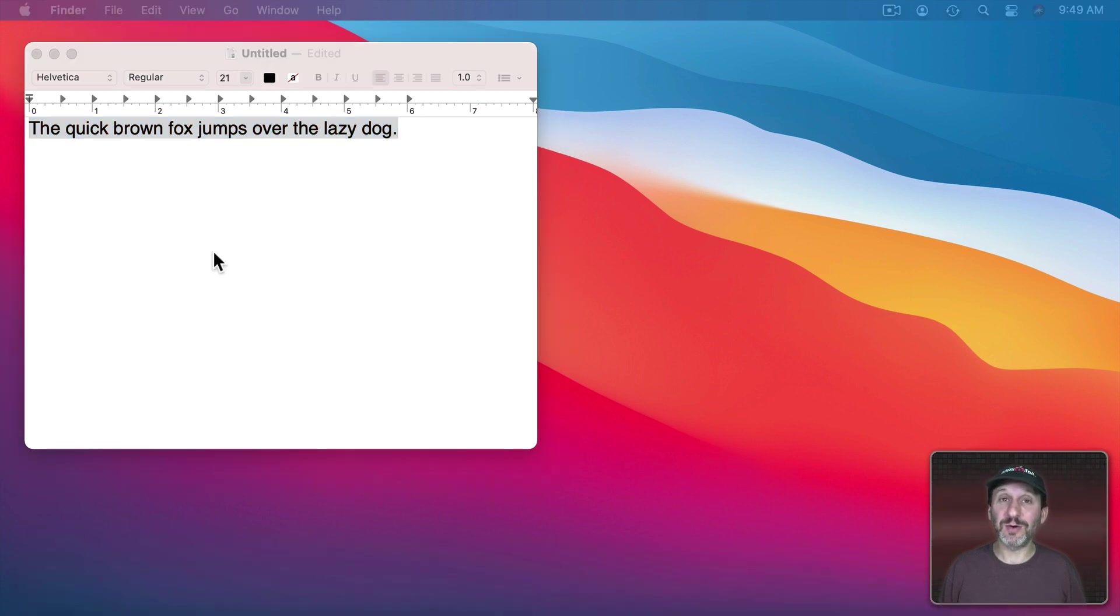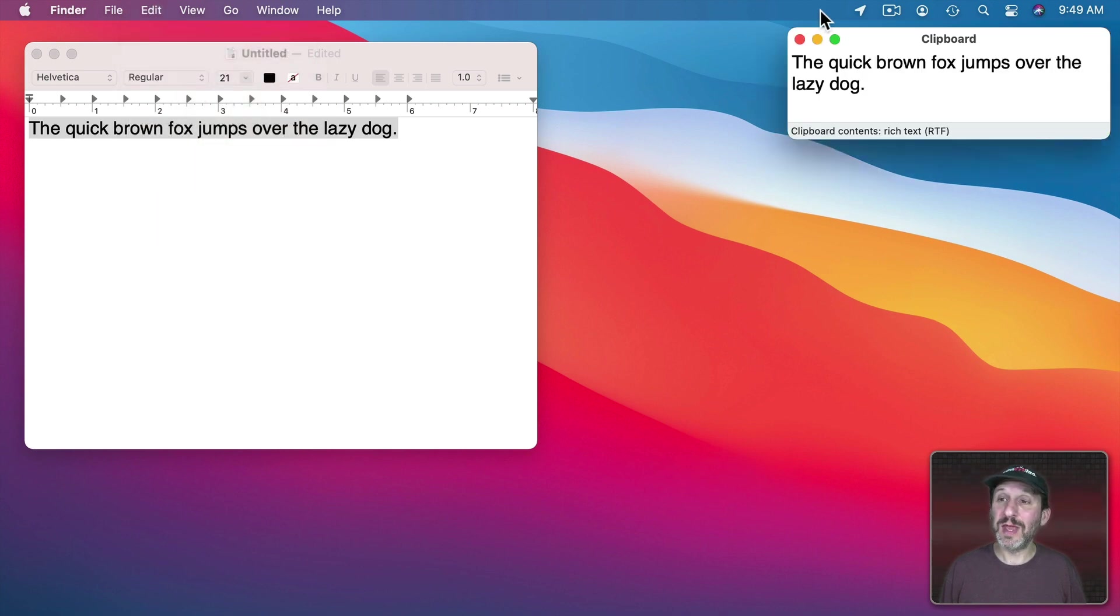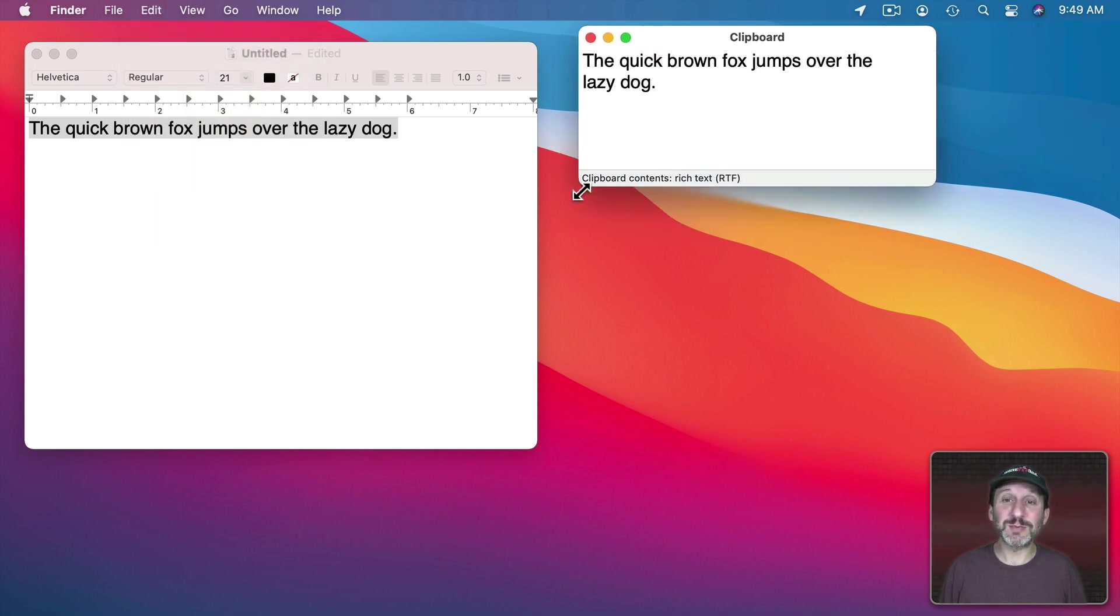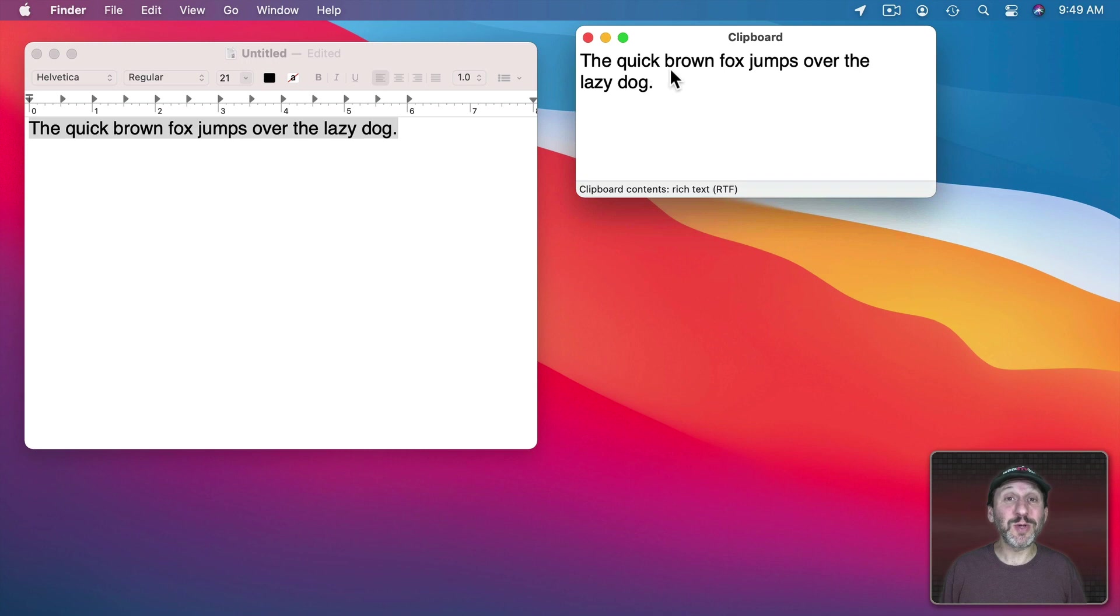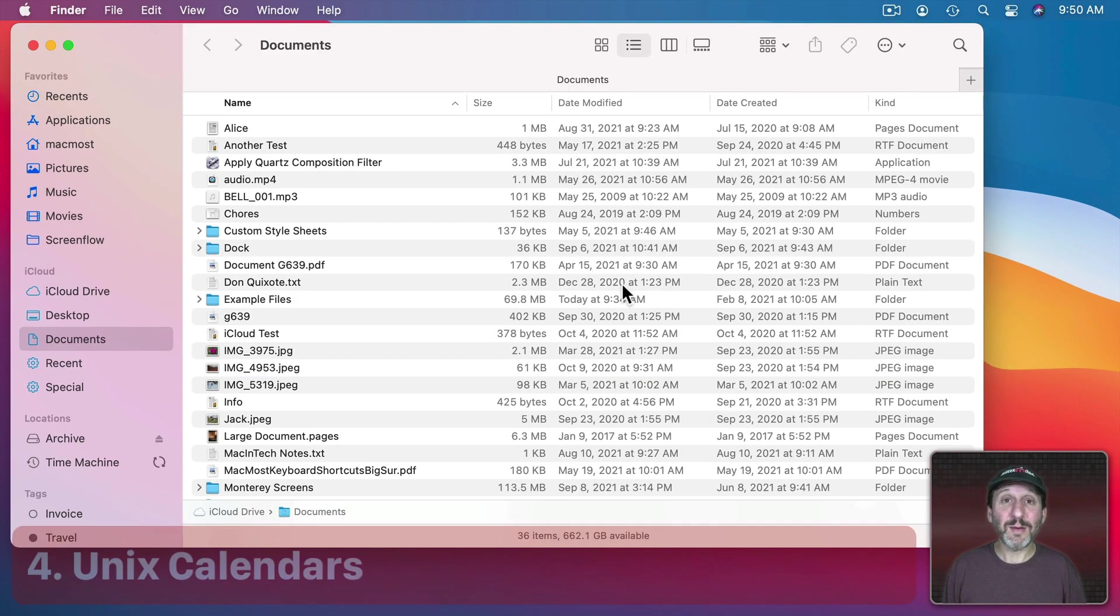But switching to the Finder where you manage your files and folders is where you could actually view it by going to the Edit Menu and then there's Show Clipboard. It brings up this little resizable window showing you exactly what's in the Clipboard. It works well with text. It works with some other types of media as well but not all kinds of media.